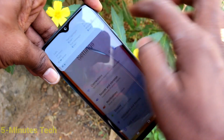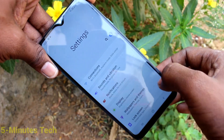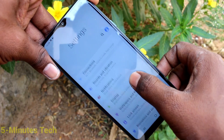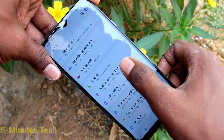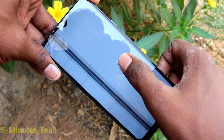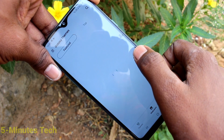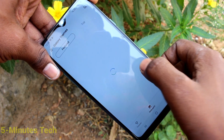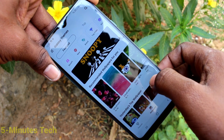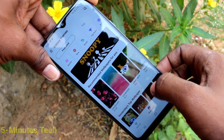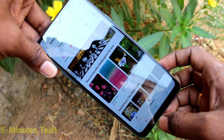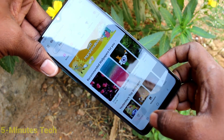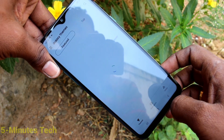First of all, go to Settings in your phone and click on Wallpapers and Themes. Then click on Themes.